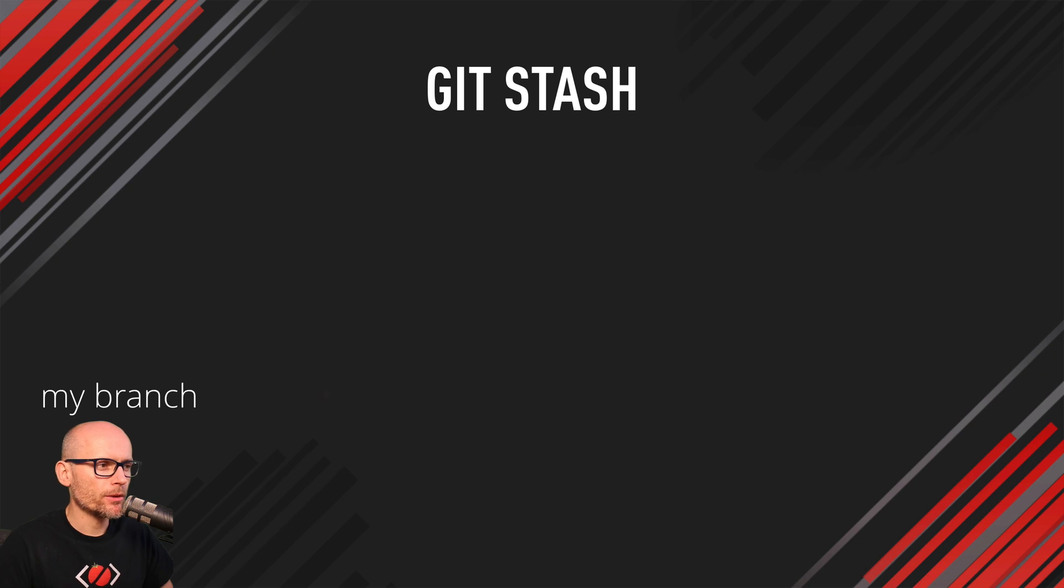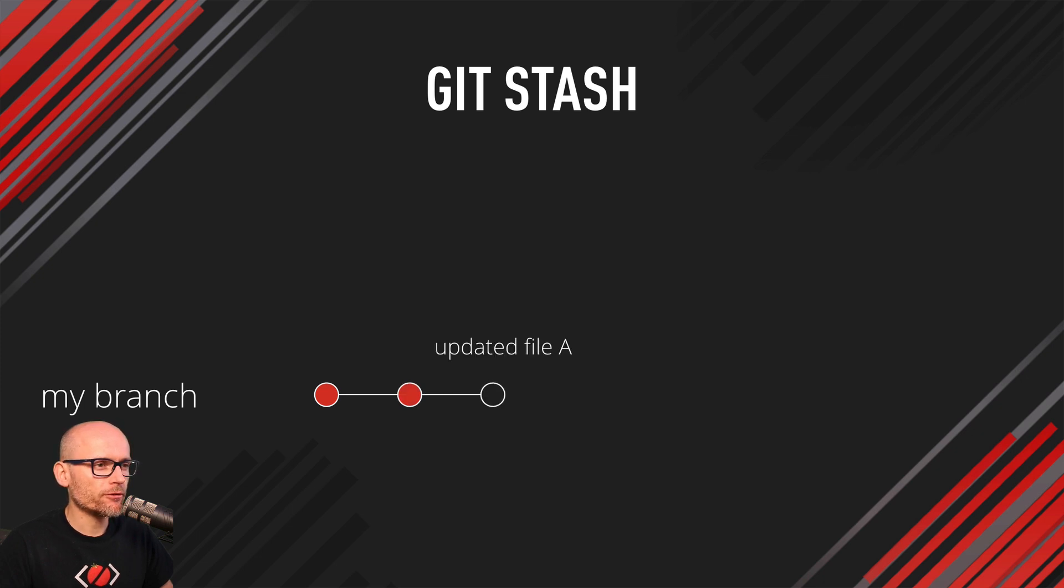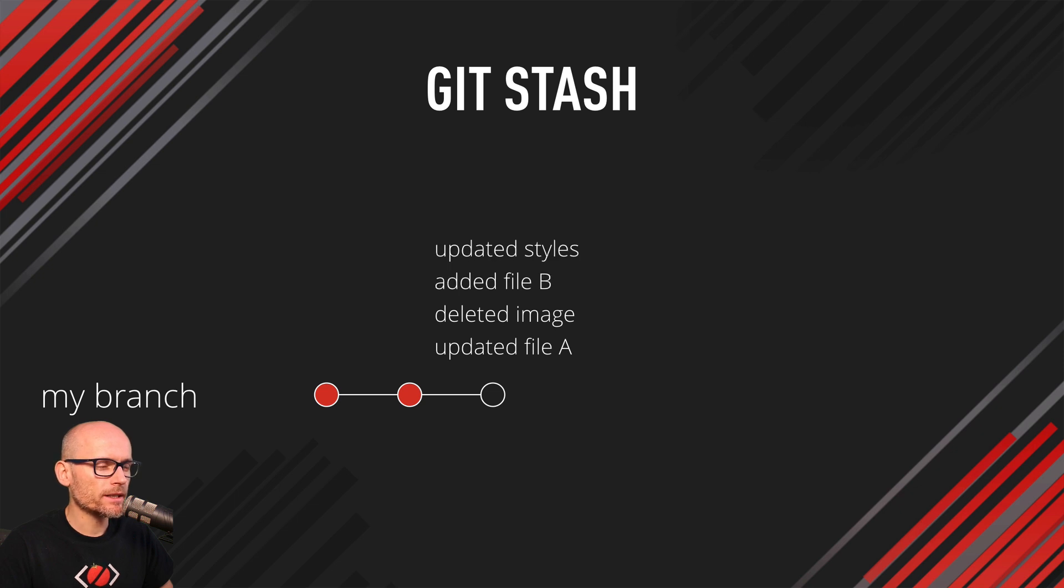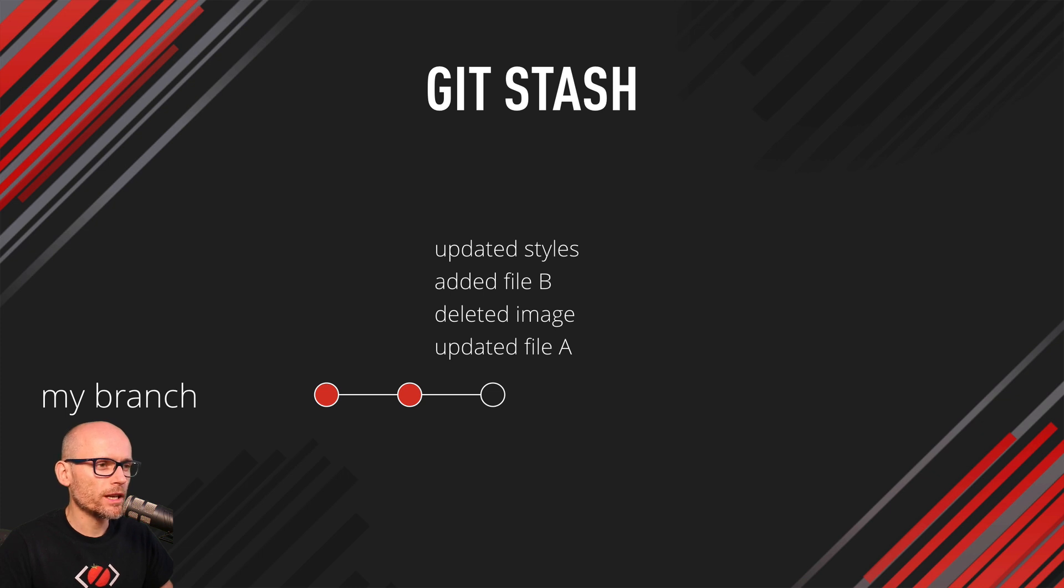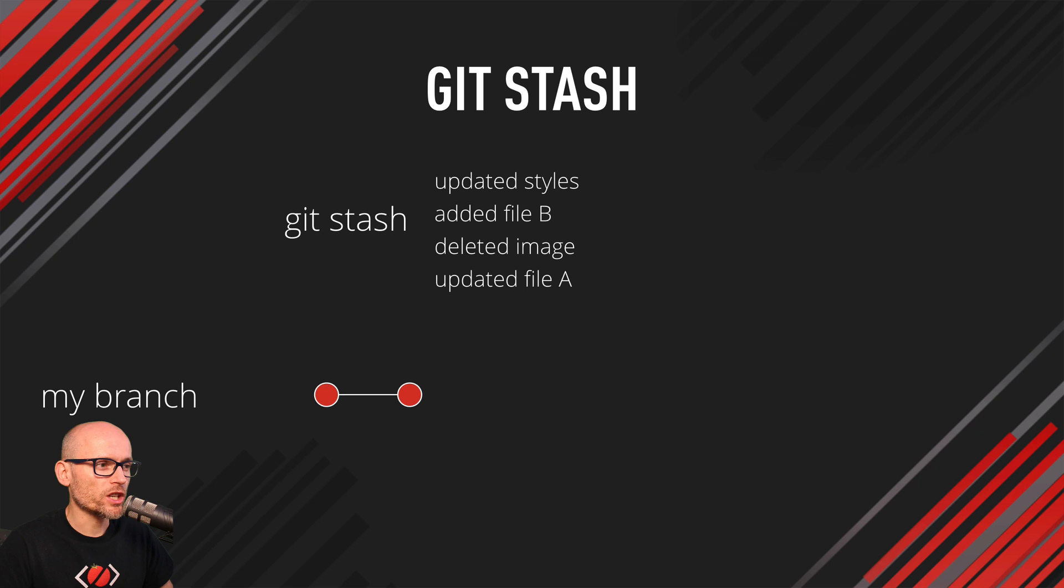Here is a practical example. You're working on your branch, adding few commits, and then I've got few changes. I updated a file, deleted image, added another file and updated stylesheet, and these changes are not ready to be committed. So at that moment I can run Git stash to put these changes aside which will clean up my working directory, and then I'm able to check out another branch and bring back my changes when I come back to it.